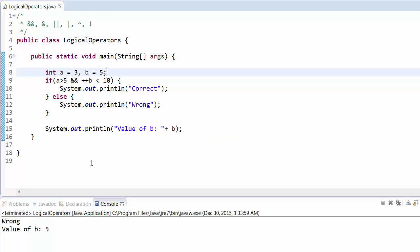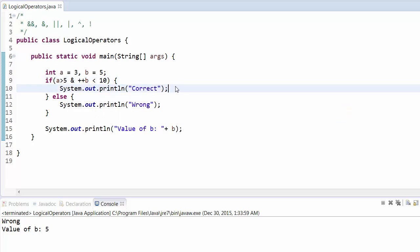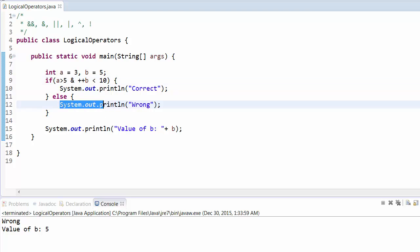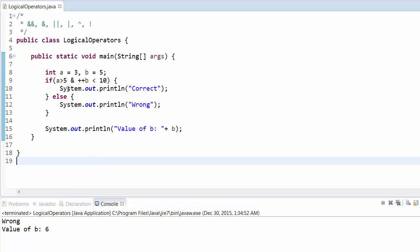Run this program and you will see that obviously it won't go inside the if block, but the value of b will be 5 because it hasn't executed the second condition. But when you change the operator to a single ampersand (&), it executes the second condition regardless of whether the first condition is true or false. So here the first condition is false but the second runs, incrementing b to 6. Run this program and you will find the value of b equal to 6.